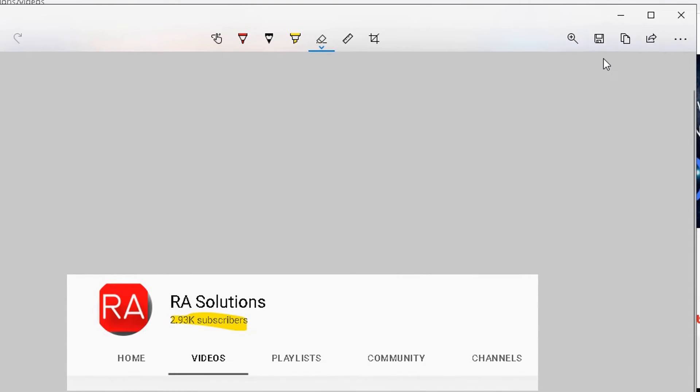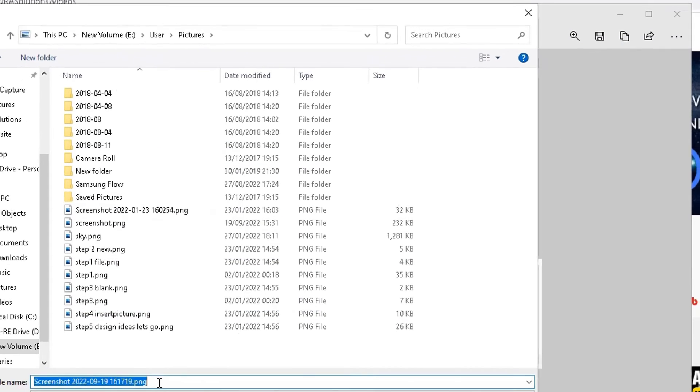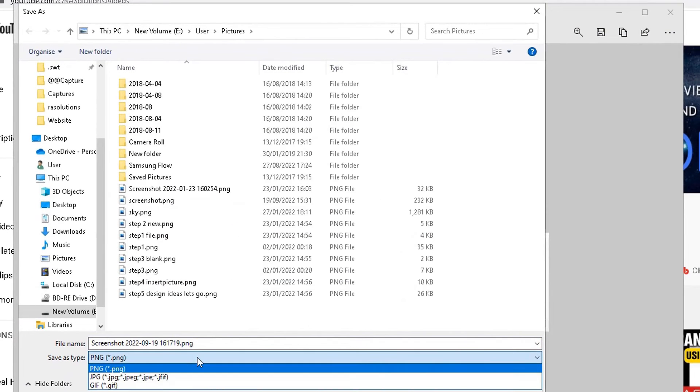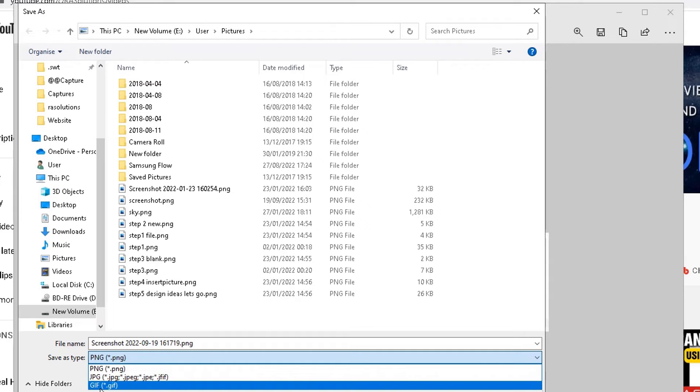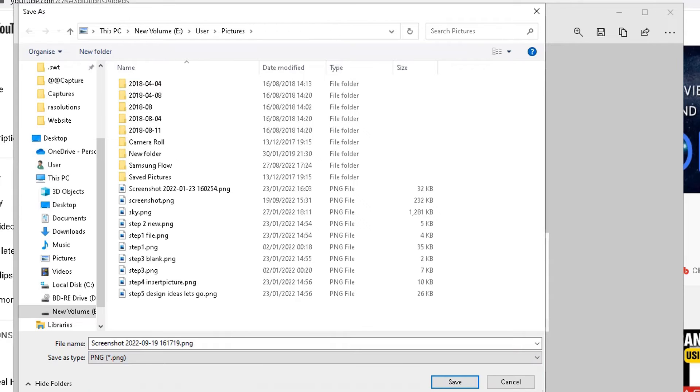And this one is the save tool. If I click on here, you can save this now as different types of images, either a PNG, JPEG or a GIF, and you can save it in whatever area on your computer you want to.